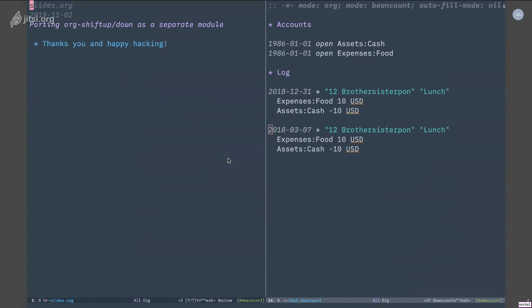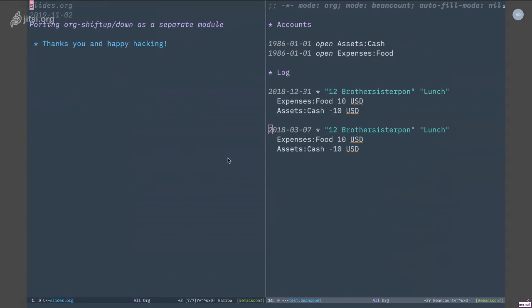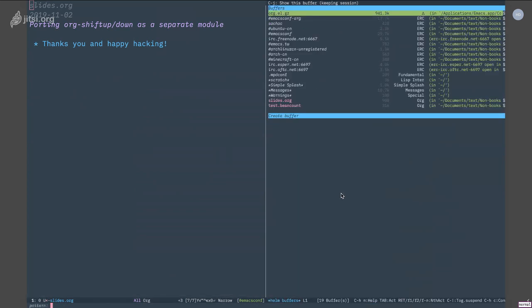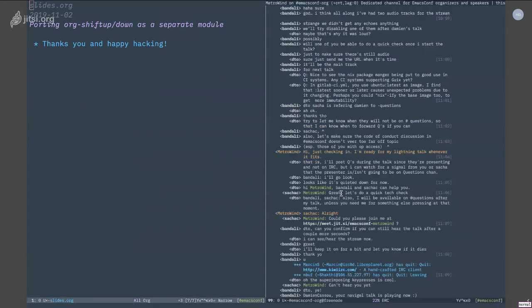If you go to my GitHub, you can find it in a repo called dot-files-mac. That's basically all the configuration files for my Mac, and you can find the implementation there. But that's all I have, so thank you and happy hacking.